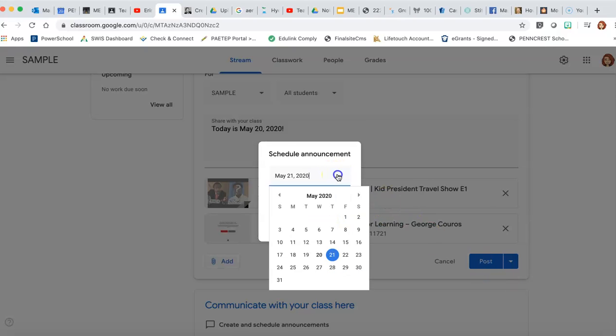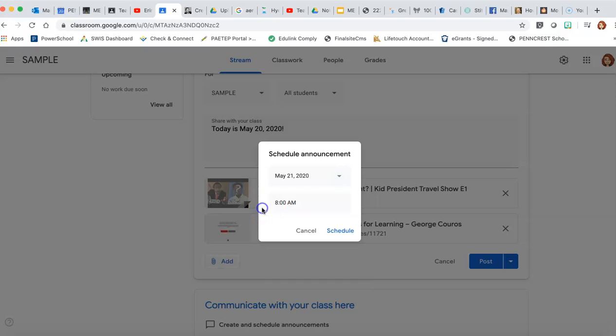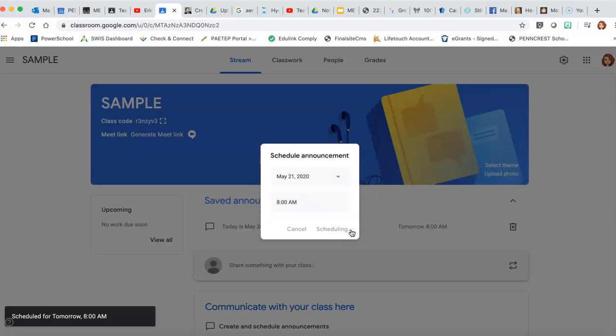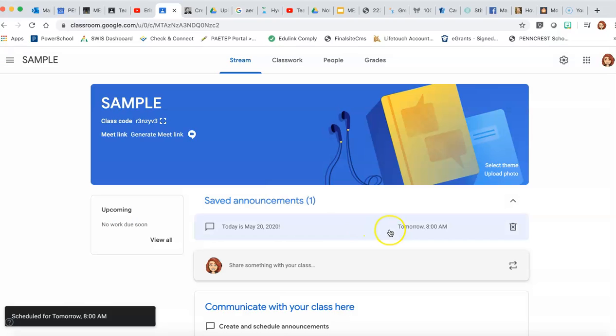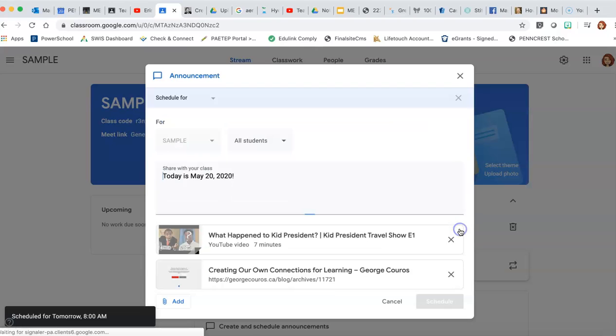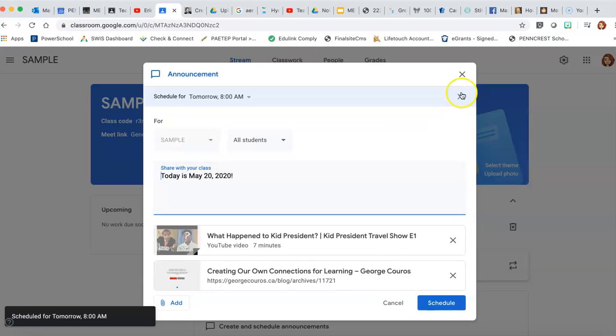And you can schedule it for the date, you can schedule the time. Schedule it, and then it is up here in your saved announcements that you can go back and edit later before it goes out.